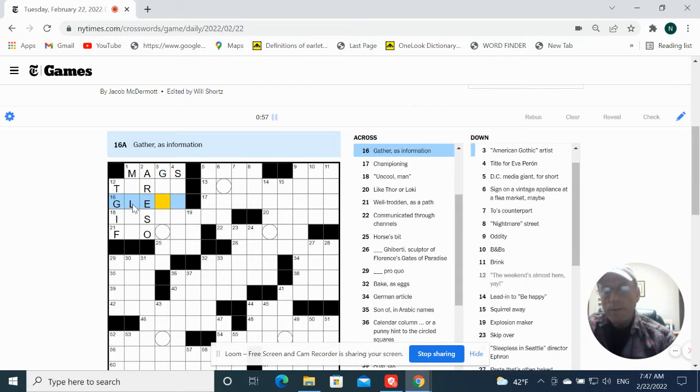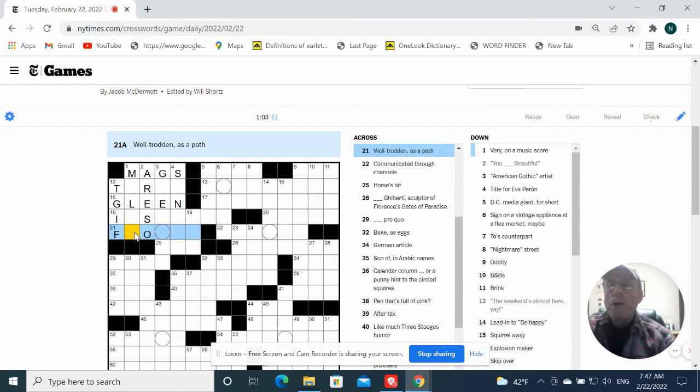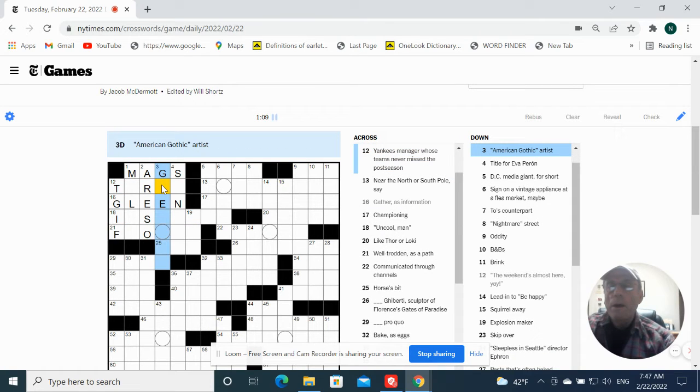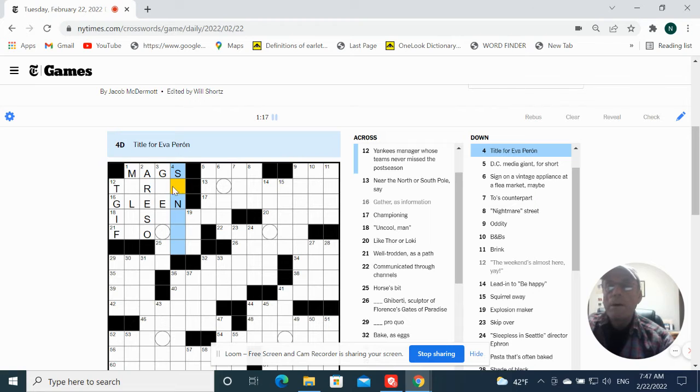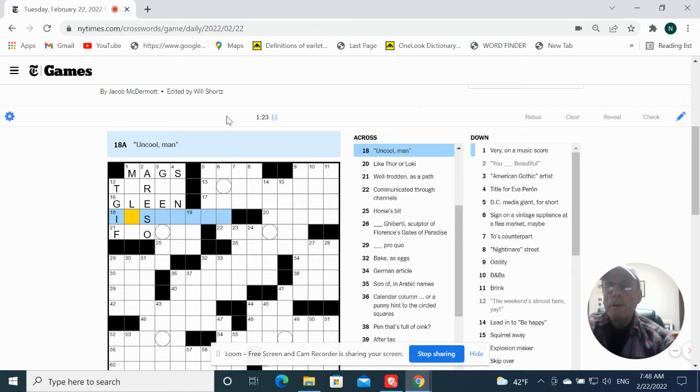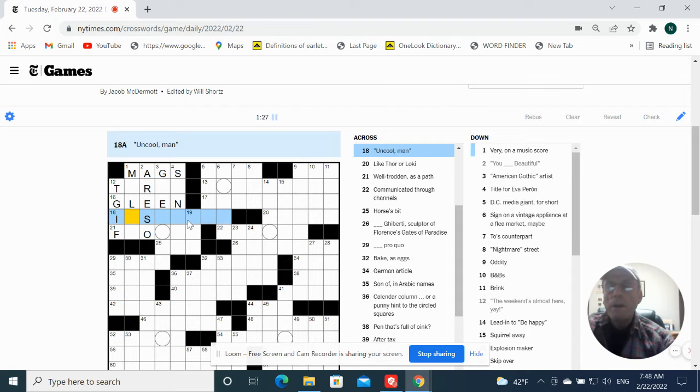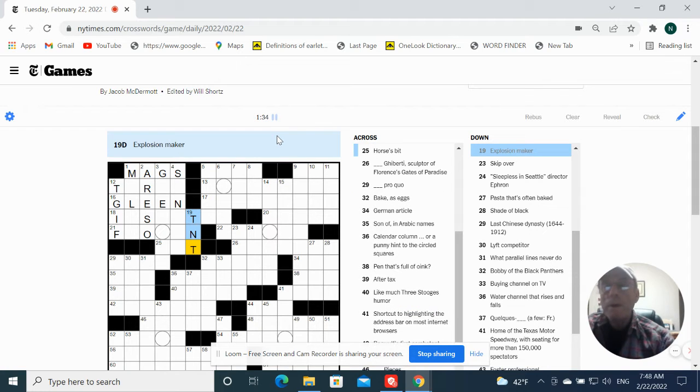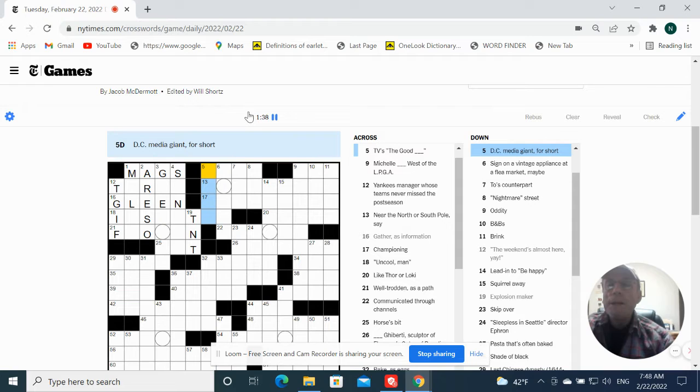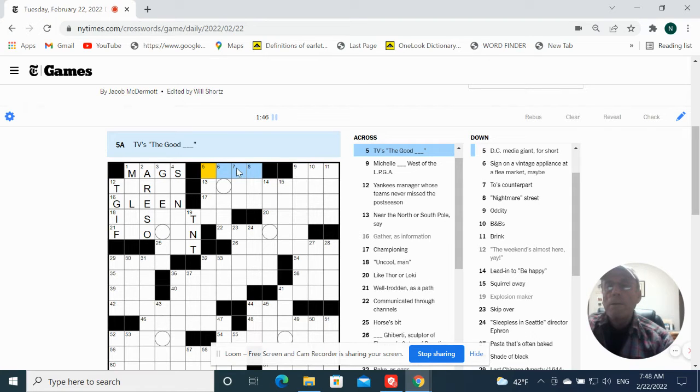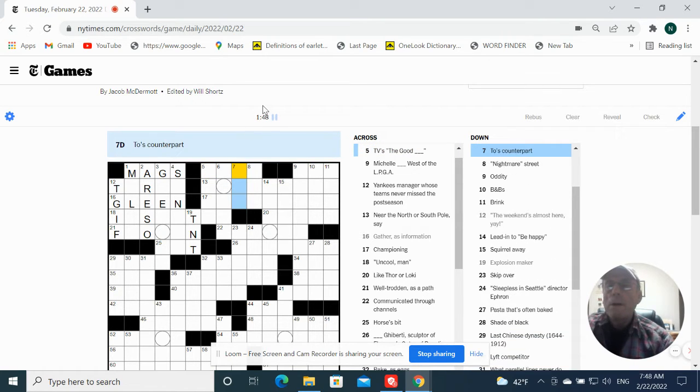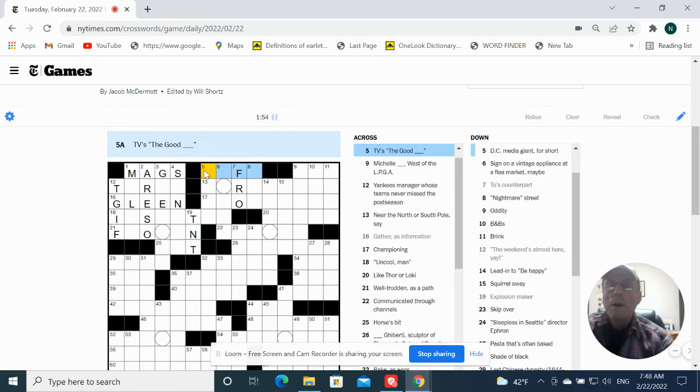Glean. Ultrodden is a path. American Gothic artist. Uncool man. It's not okay. Explosion maker would be TNT. DC media giant for short. I don't know. TV is the good. Do is the counterpart to be pro. TV is the good life.